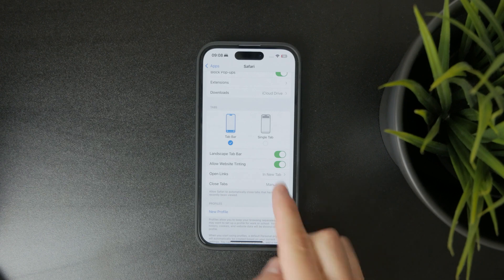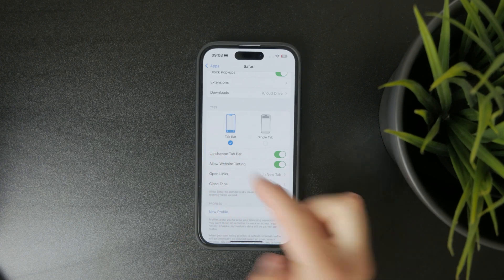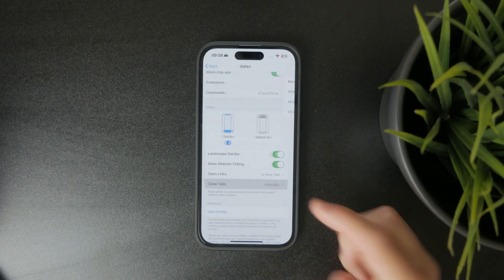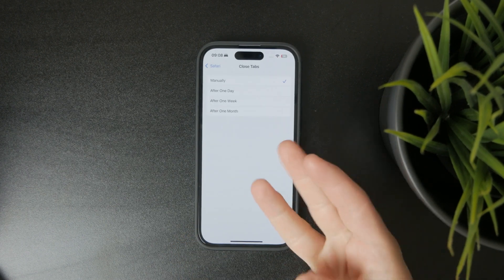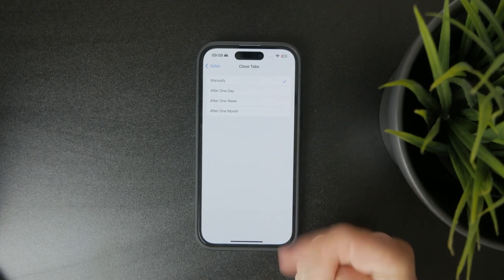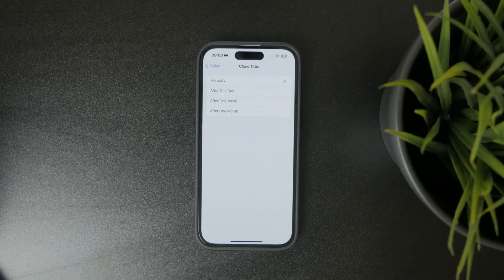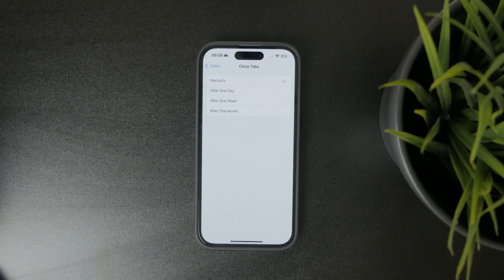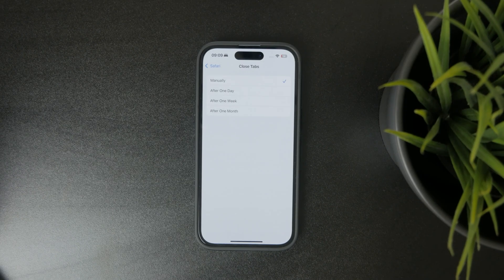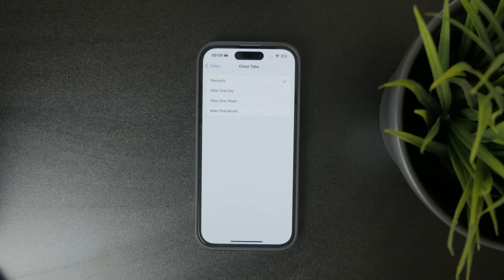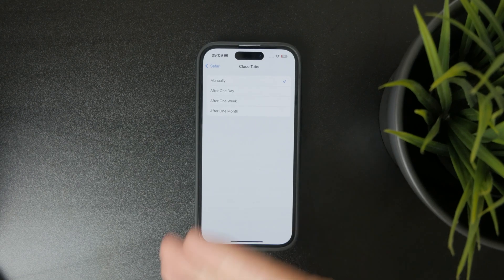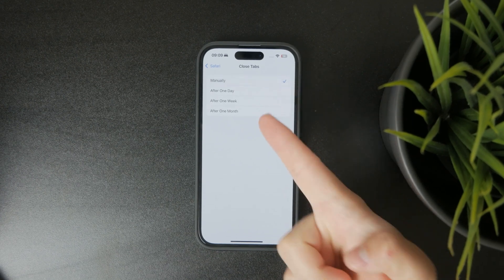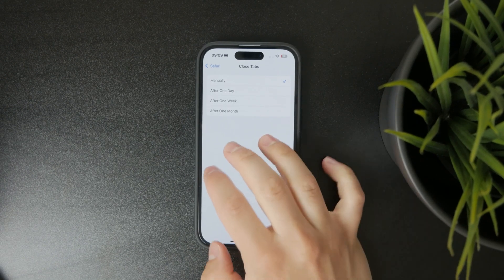So upon scrolling down a bit, you can see Close Tabs, and there are four options, and it's very likely that you have it set to something other than Manual.